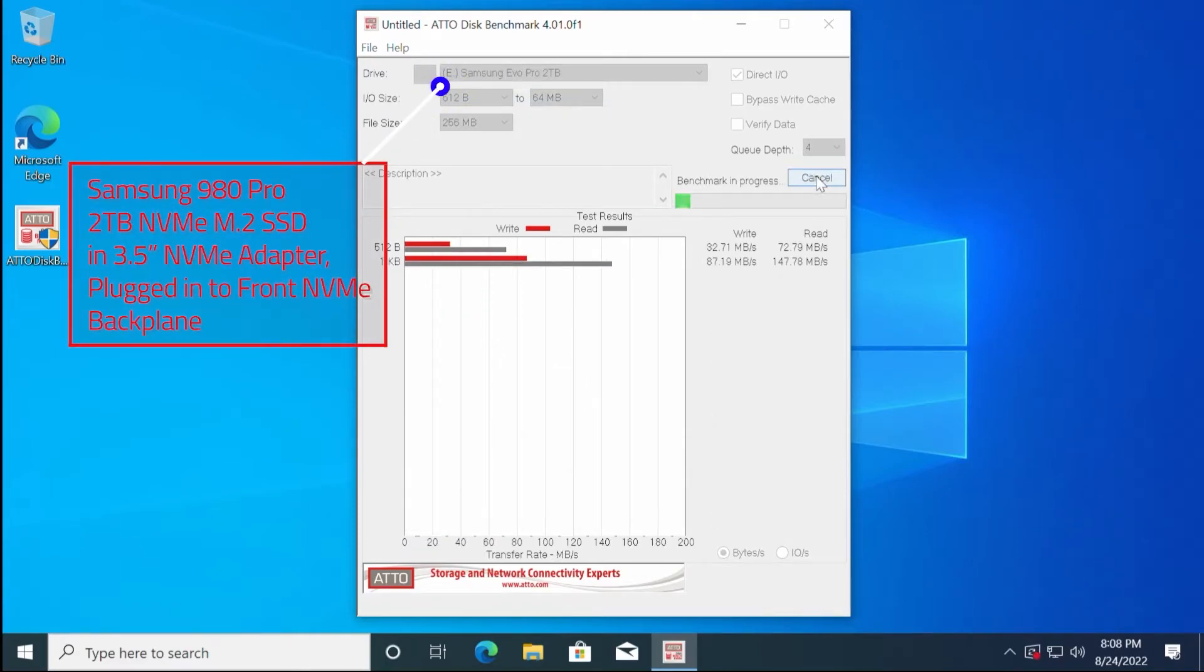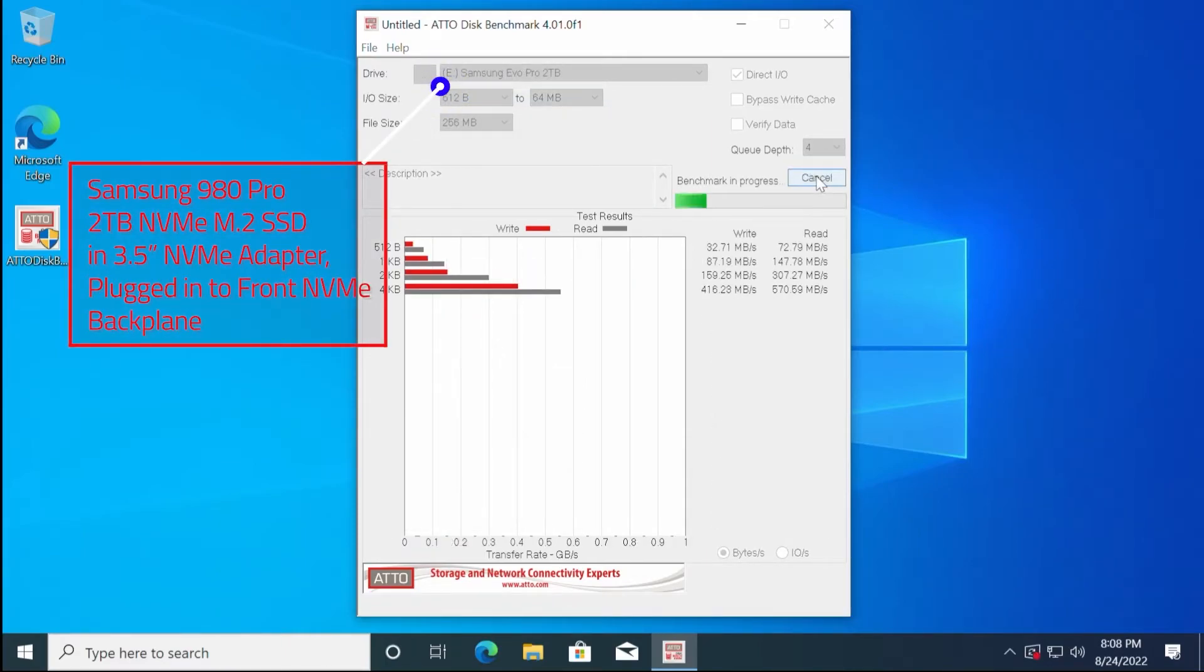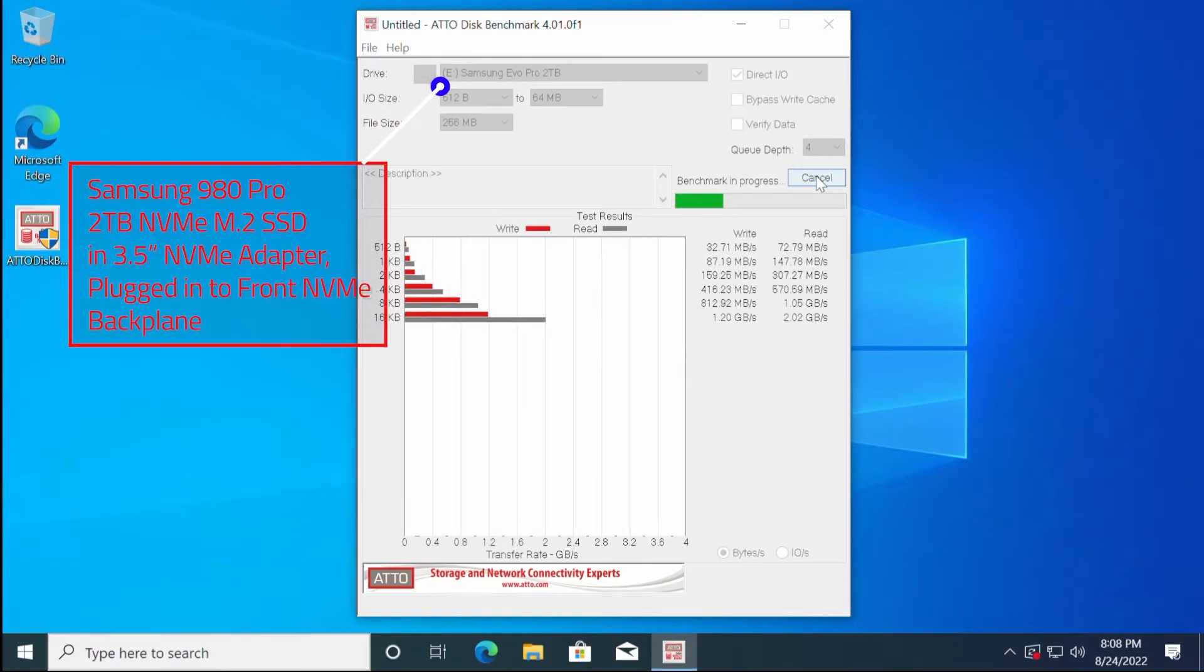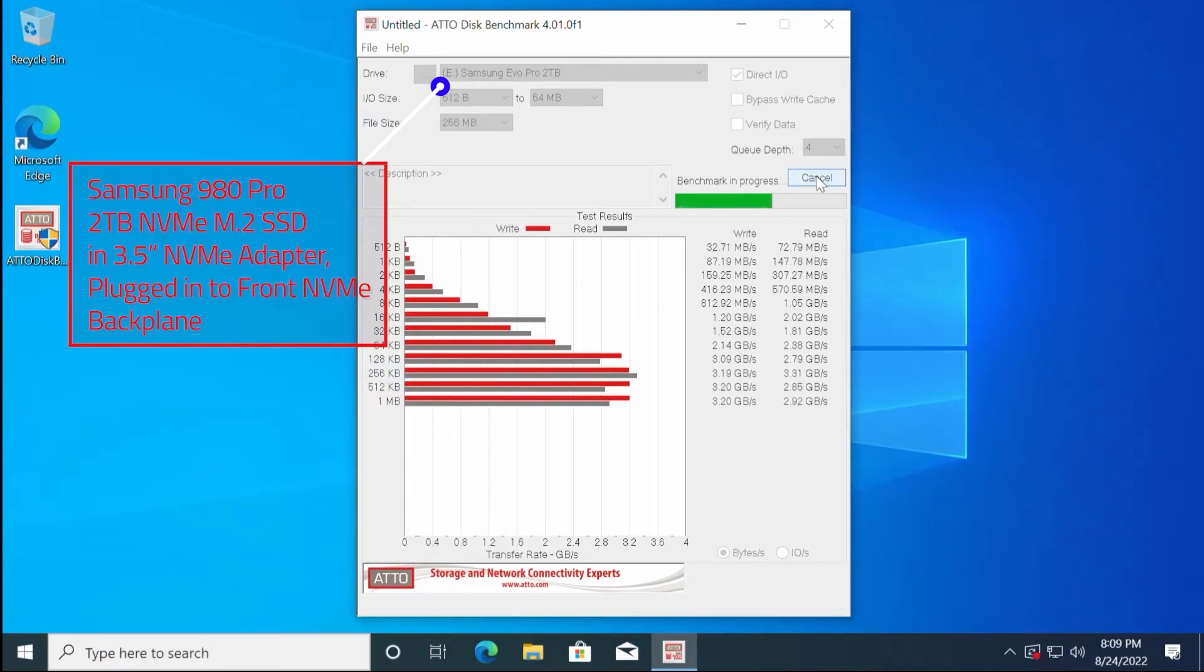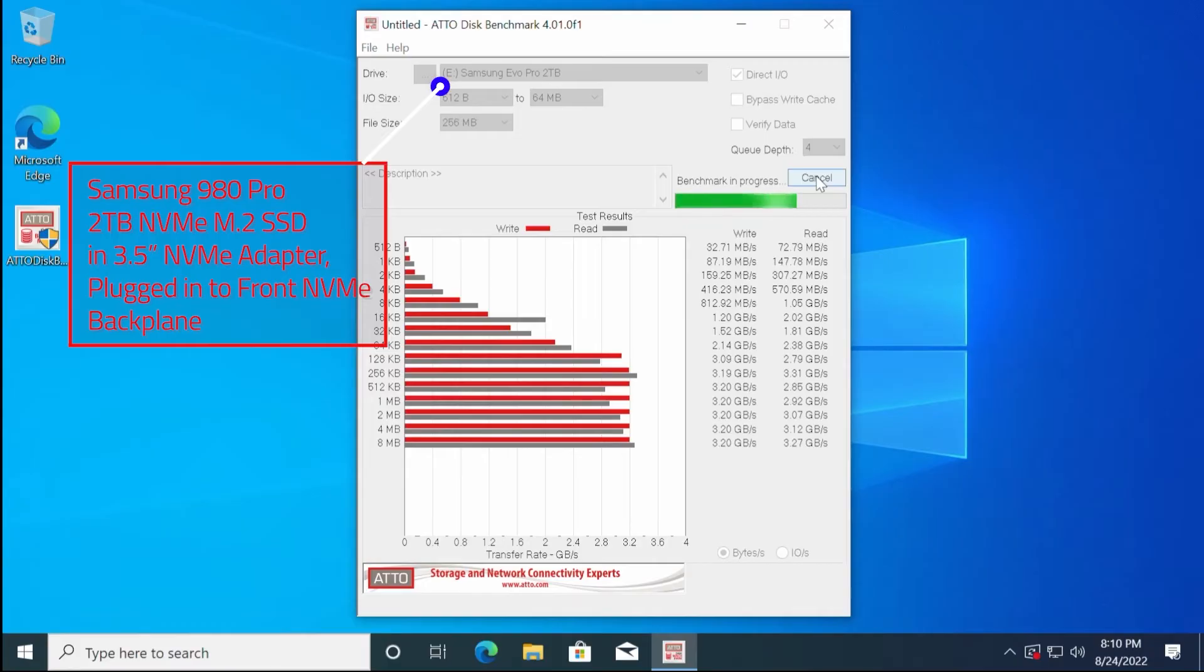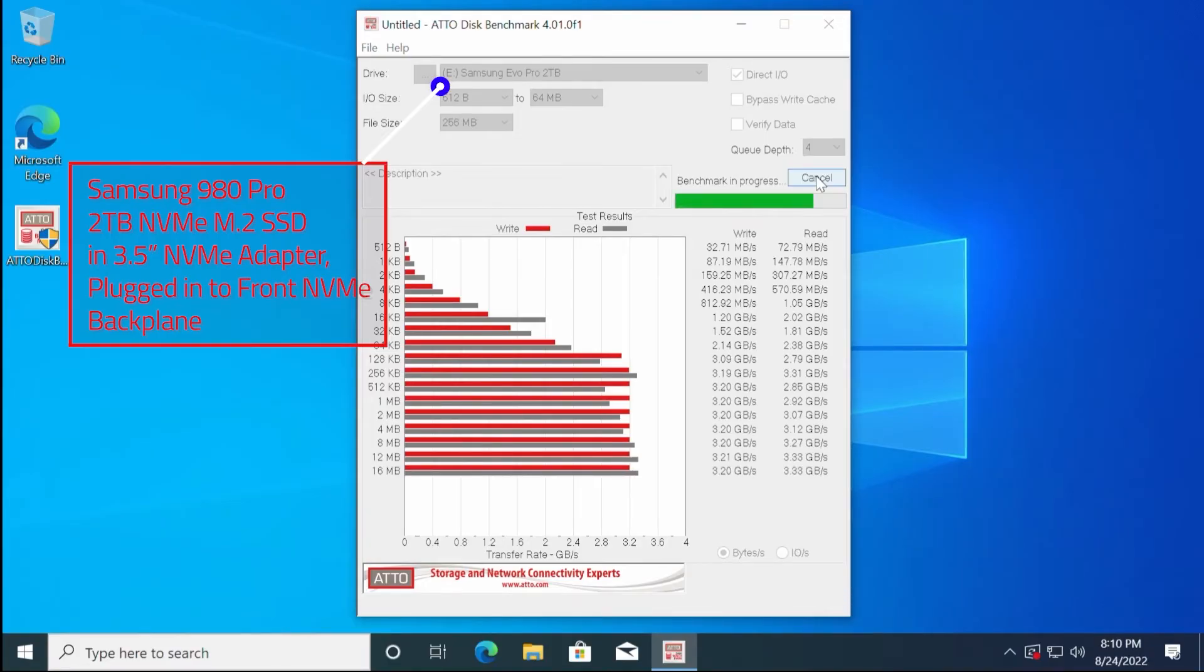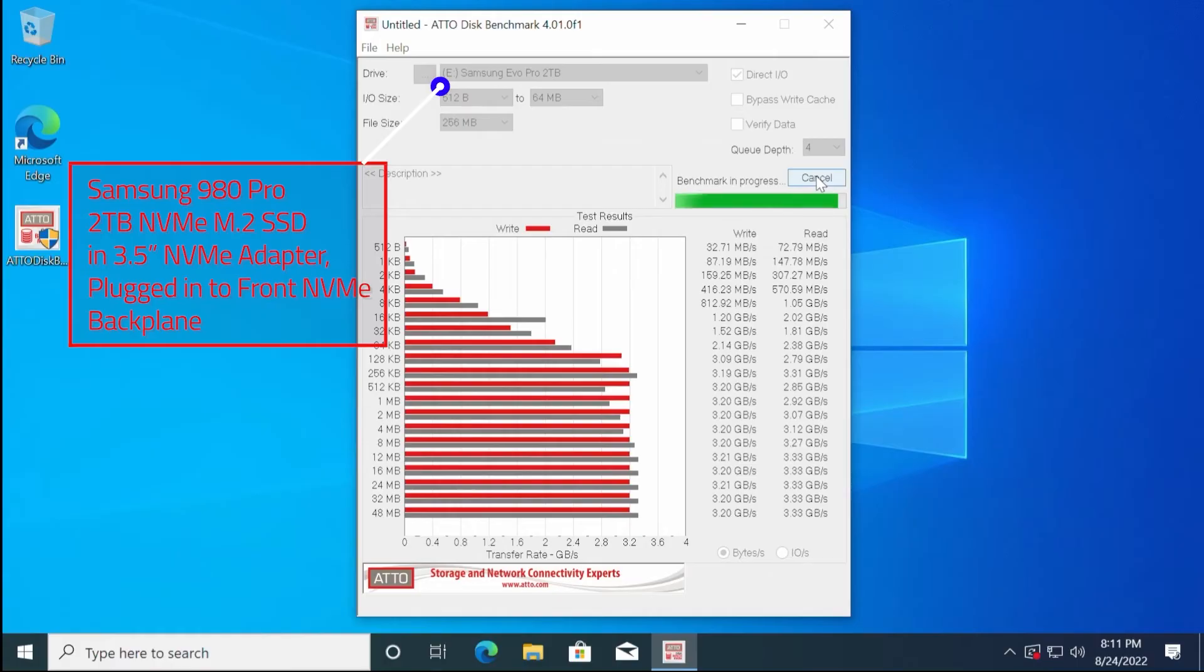And finally, this is the second benchmark using the Samsung 980 Pro 2TB NVMe. This is the first NVMe solid state drive, but this time it is installed into the Dell 3.5-inch NVMe adapter. As you'll see, it gets almost identical speeds to when it was installed into the Dell Quad NVMe PCI-E adapter.